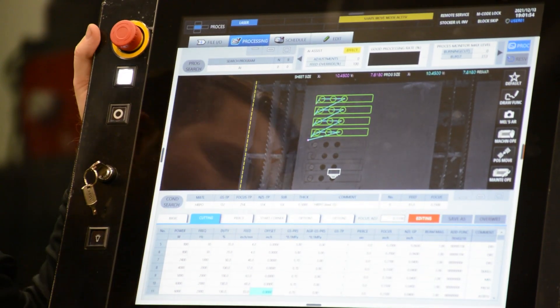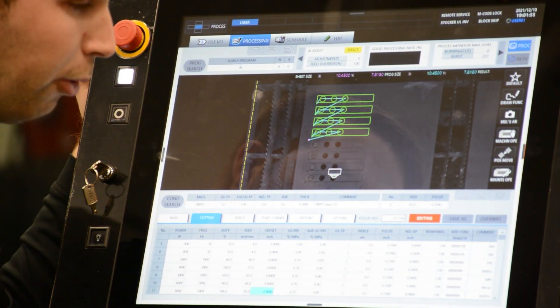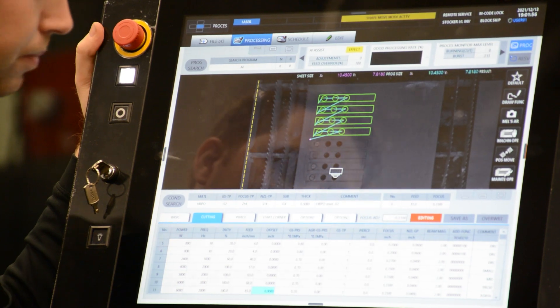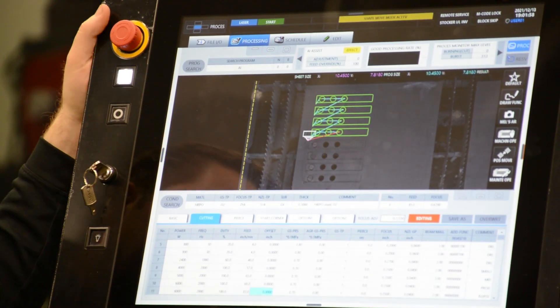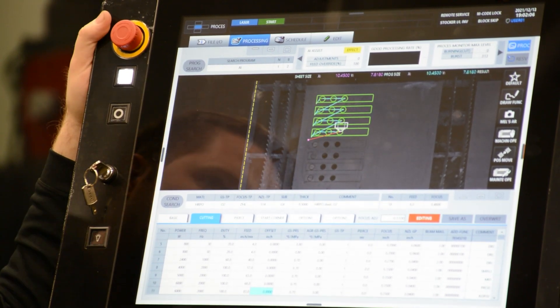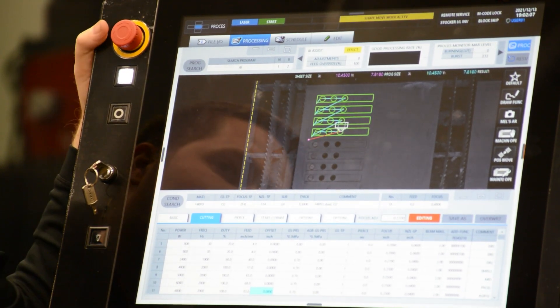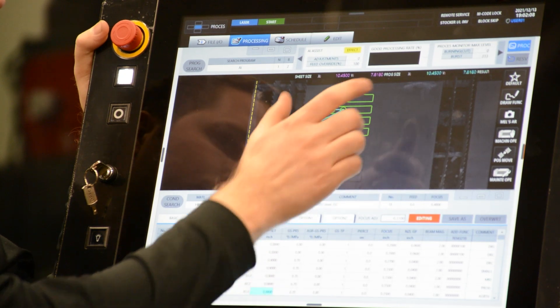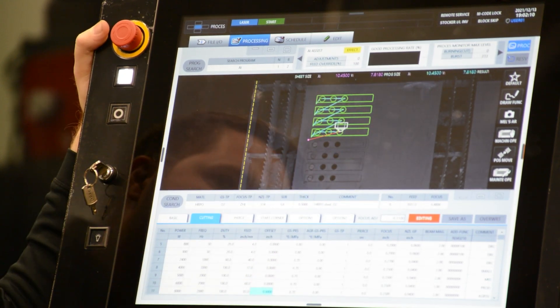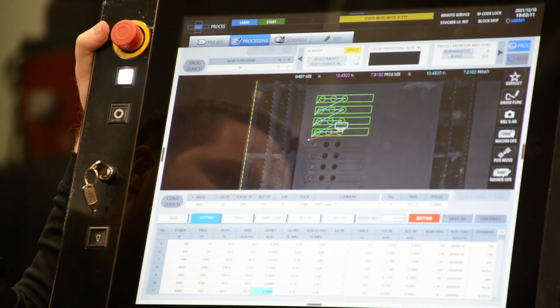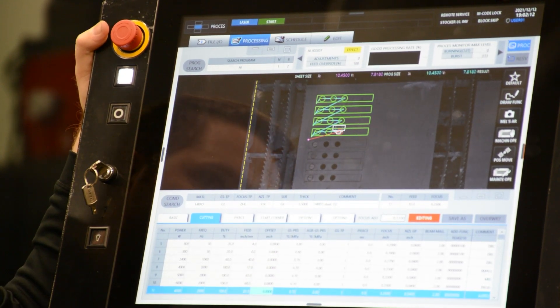We have our program ready to go. We're going to hit program start. Back at the top of our control, we're going to keep an eye on our AI assist and our processing feed rate percentage.